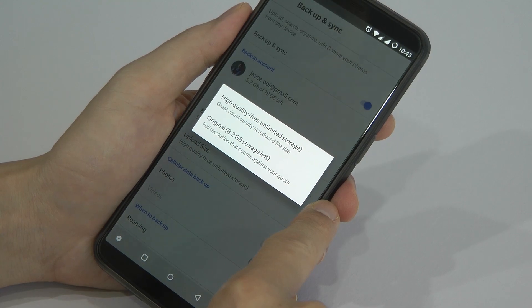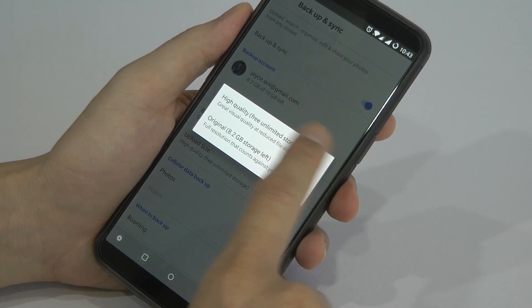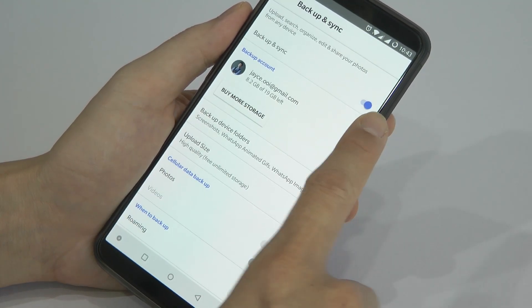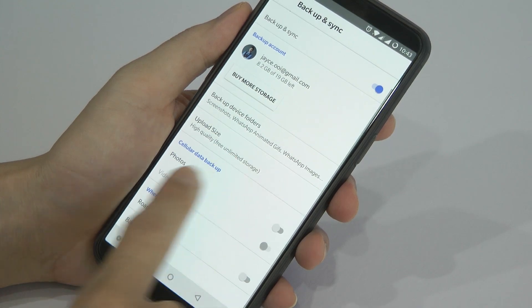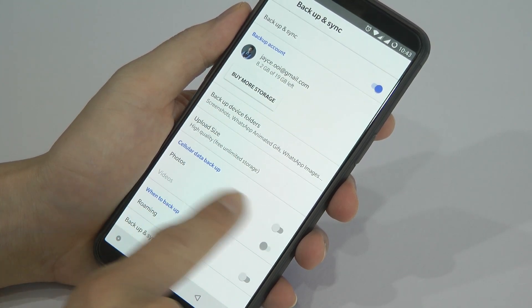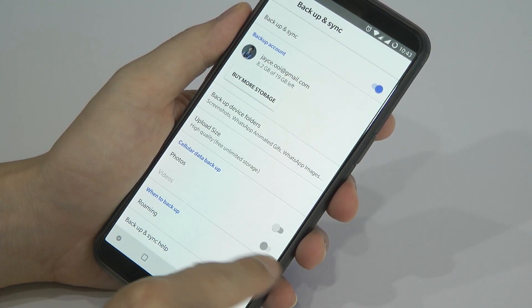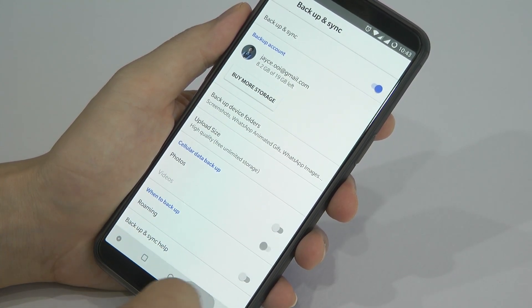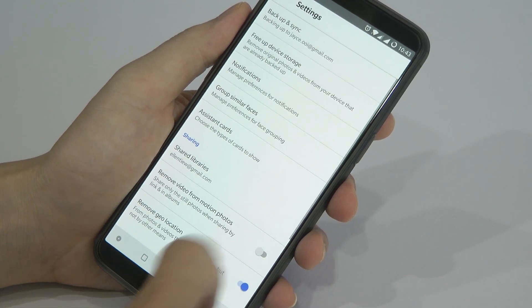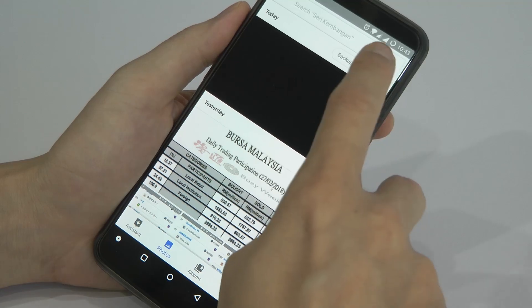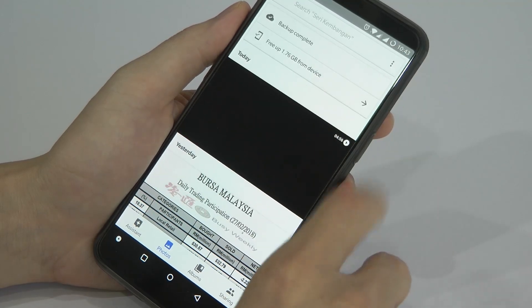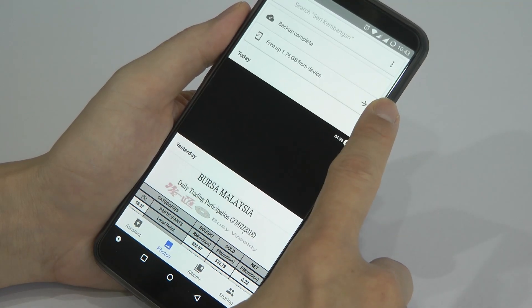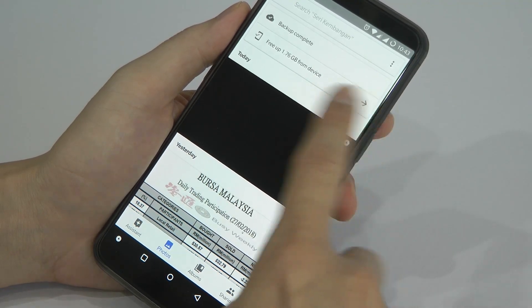High quality, free, unlimited storage — yep, that's the one. Make sure backup and sync is enabled. You can enable cellular backup as well, but that will use all your data bandwidth, so do take note.